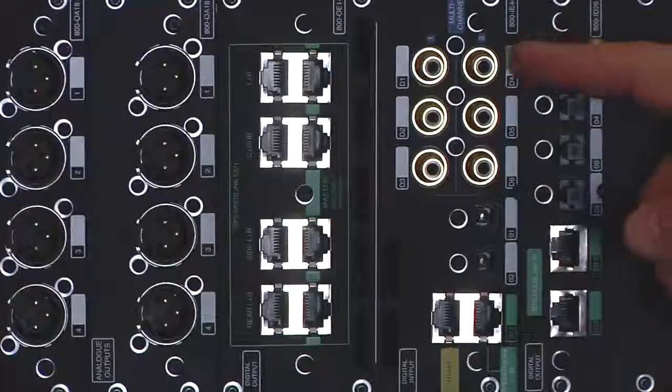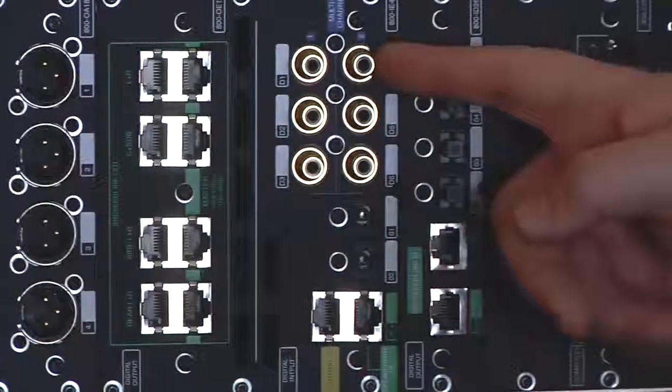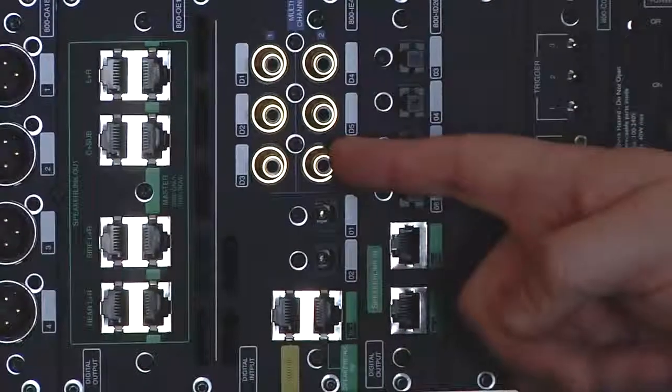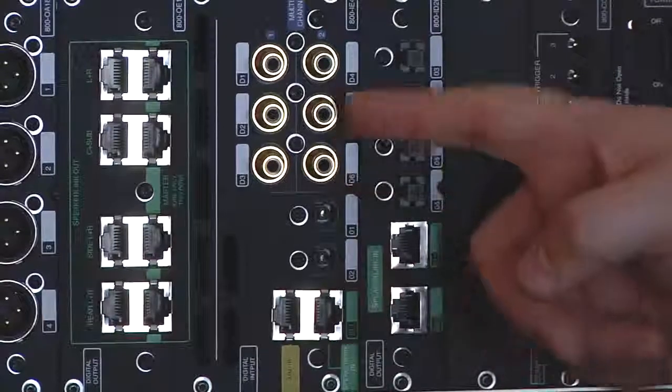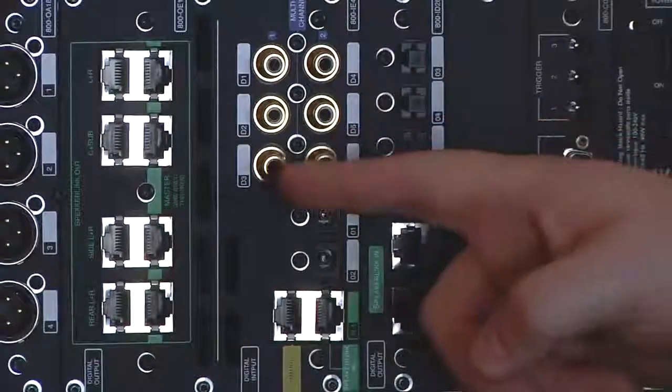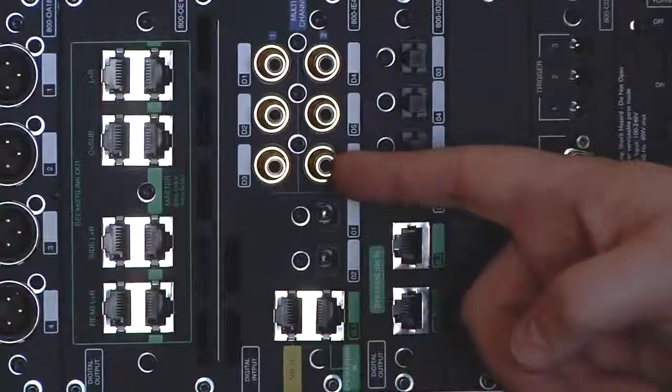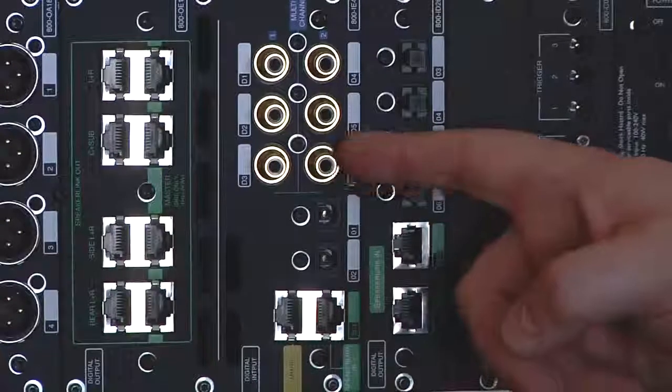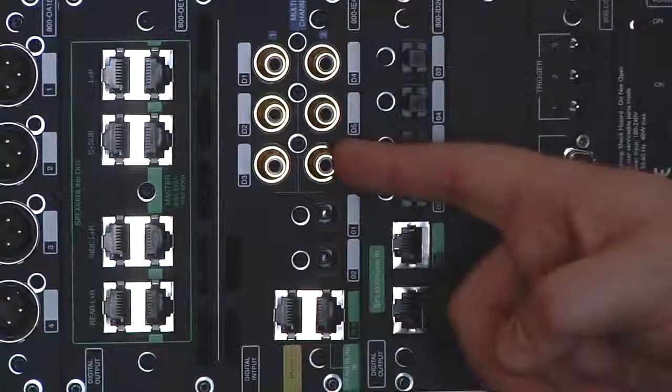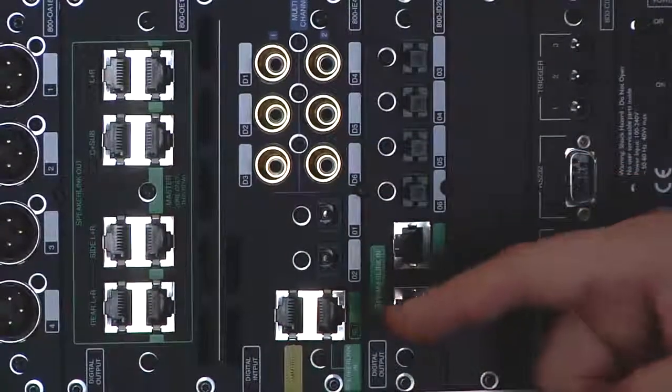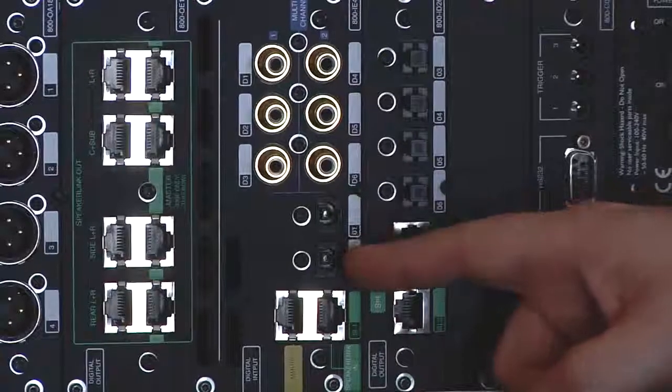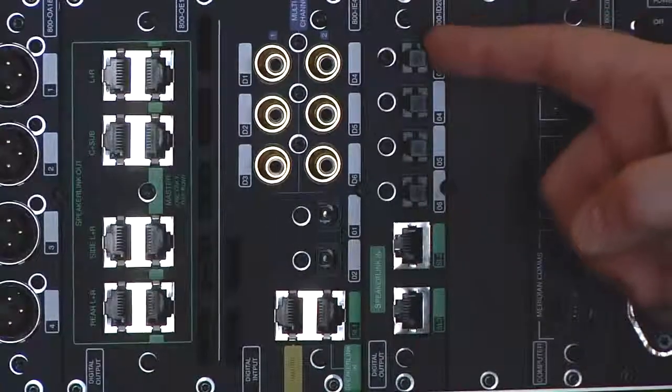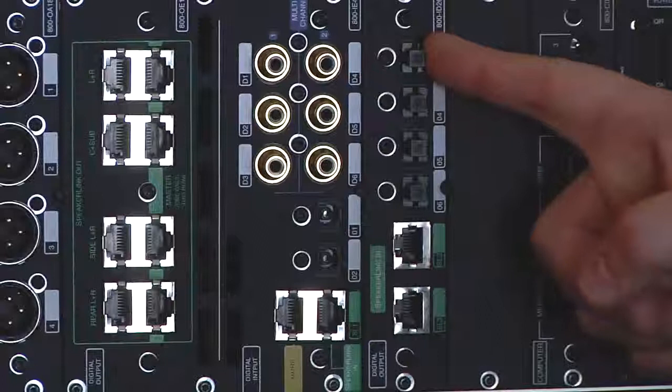New digital input card featuring six coax digital inputs, which again can be configured for six independent sources or two smart link sources, which is Meridian's proprietary multi-channel encrypted connection. It also features six digital optical inputs for digital sources.